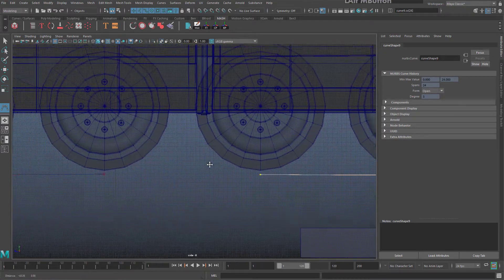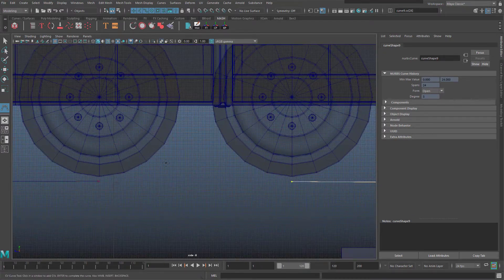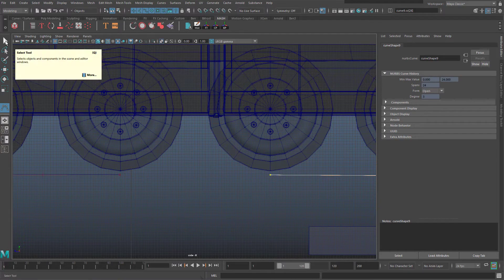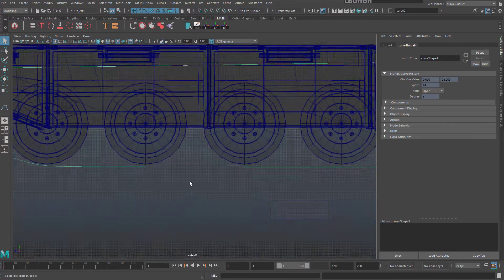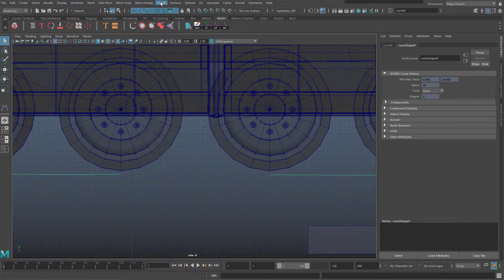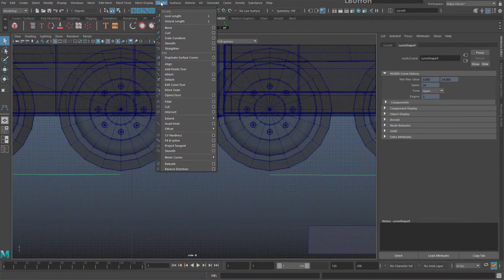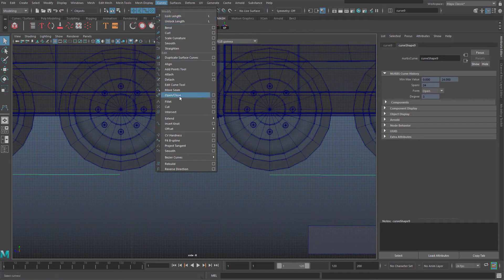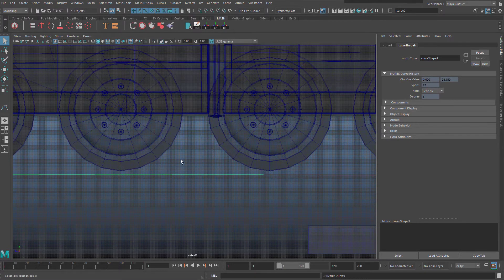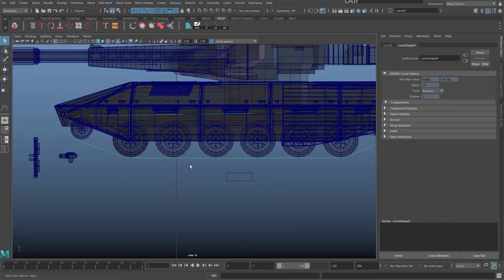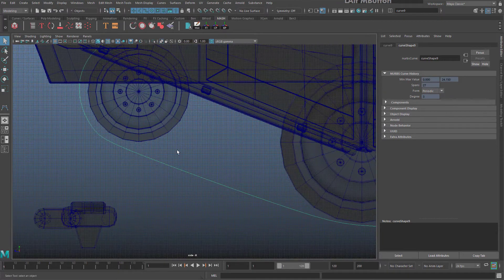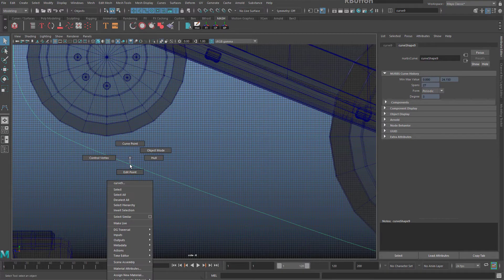When you get to the wheel that's next to the one that you started on, go to your cursor tool or click Q to quit, then go to Curves at the top if you're in the Modeling part of Maya. Go to Curves > Open/Close and it will finish joining that up for you.